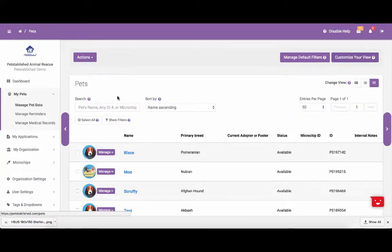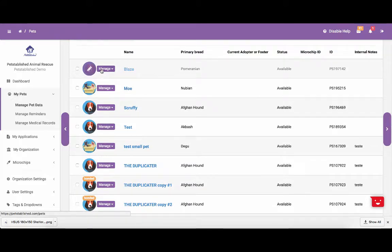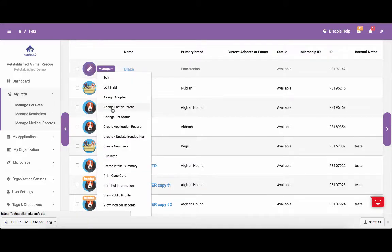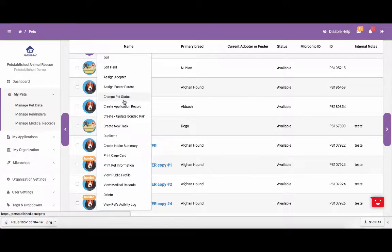Now that you have seen how to add a pet to the system, we are going to show you how to search for and update pet information once it's been added. You will notice next to each pet there is a Manage drop-down. If you click on that Manage drop-down, you will see that there are a lot of different actions you can take with each pet. We are going to walk you through each one. If you are looking to learn more about a specific item in this list, please use the quick links located in the table of contents within the comments section of this YouTube page.